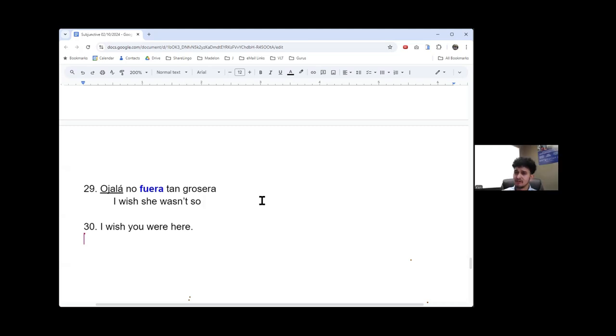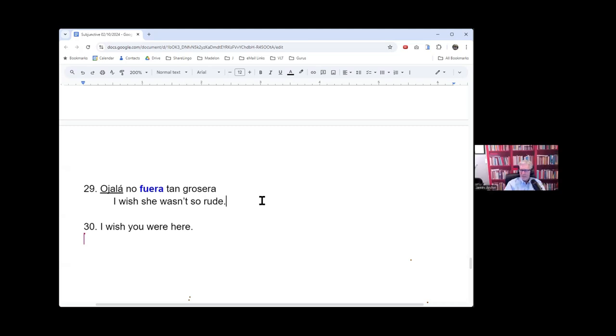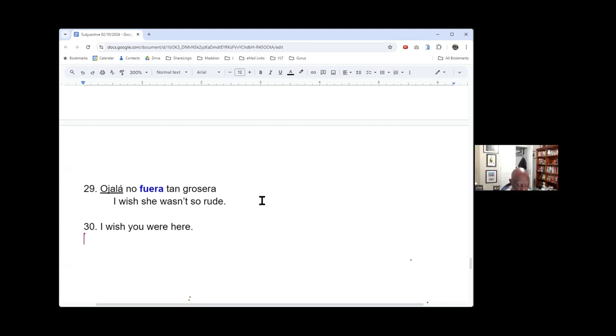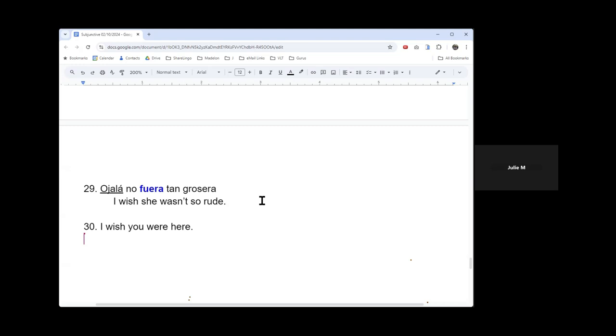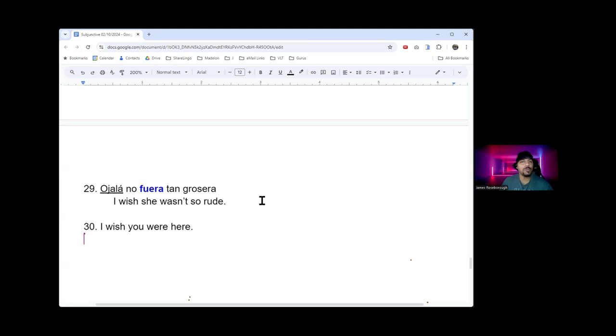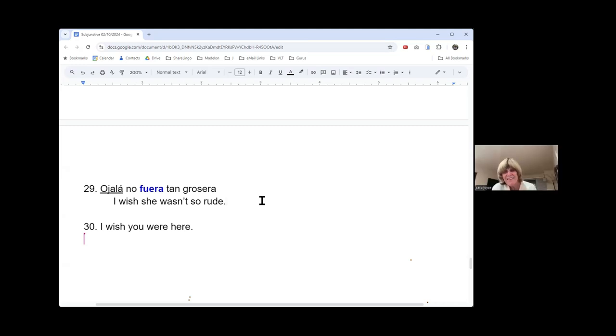We all have those doubts sometimes. Yep. But keep powering through. So what does grosera mean? Rude. Rude. Okay. So what do we say? Is this person just naturally, inherently rude? Or was she rude for a particular moment? I don't know. She really don't know. You have no idea. When you say she wished this person wasn't so rude, you're kind of calling, I mean, you could call it, you could be for a certain situation, but you're kind of calling a person just a rude person, I think. But someone else may have a different opinion. Yeah.